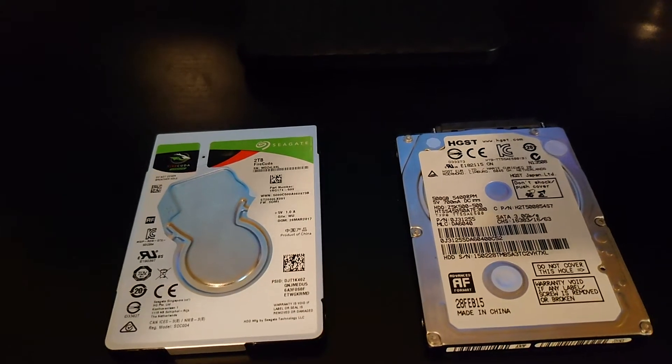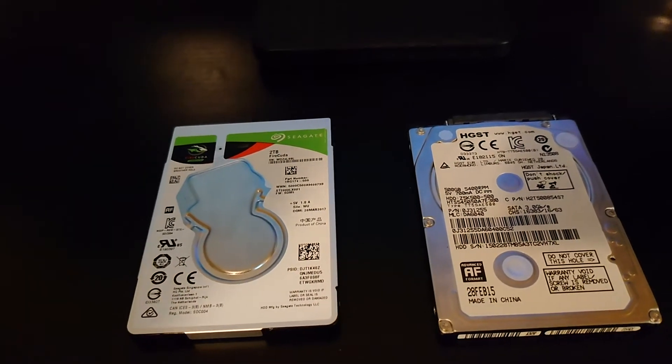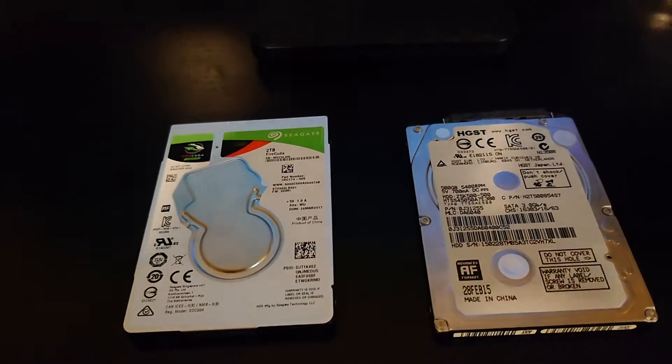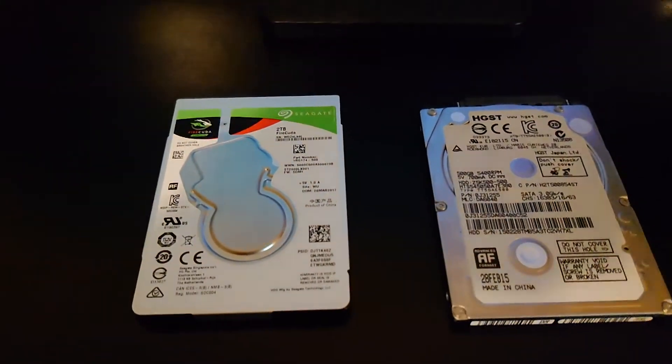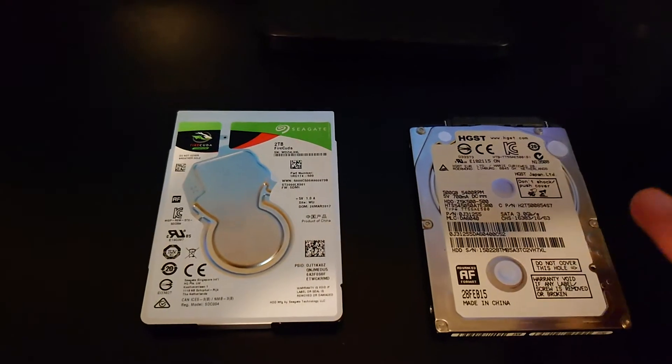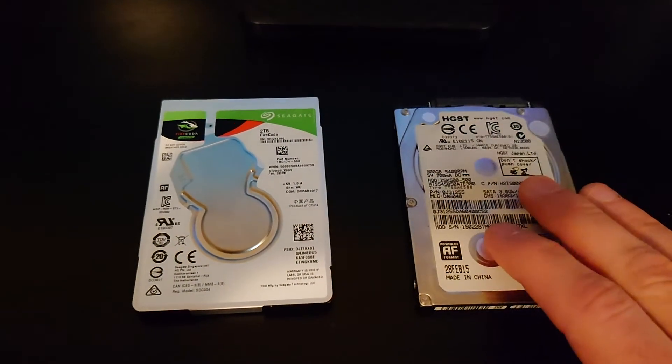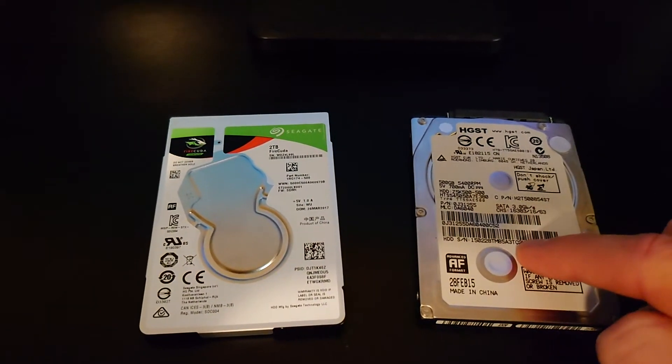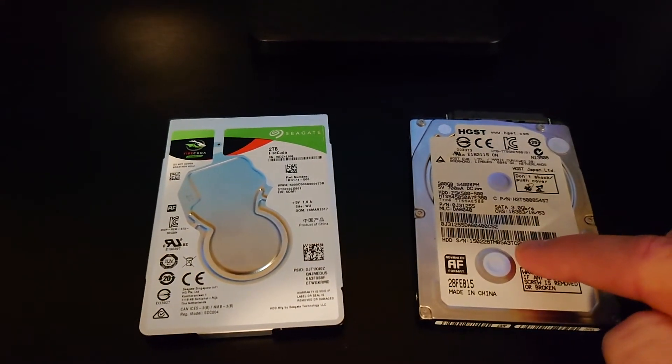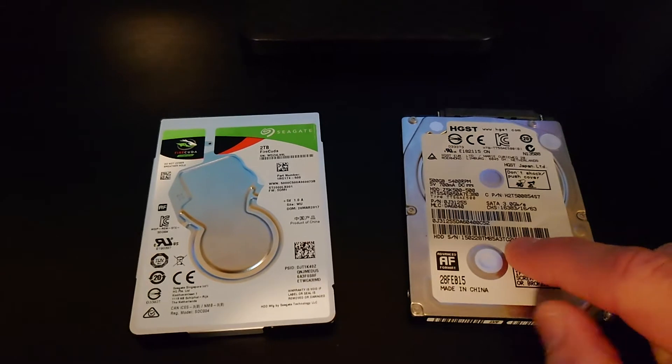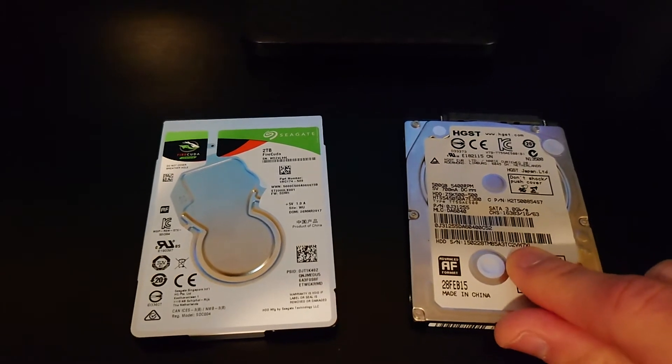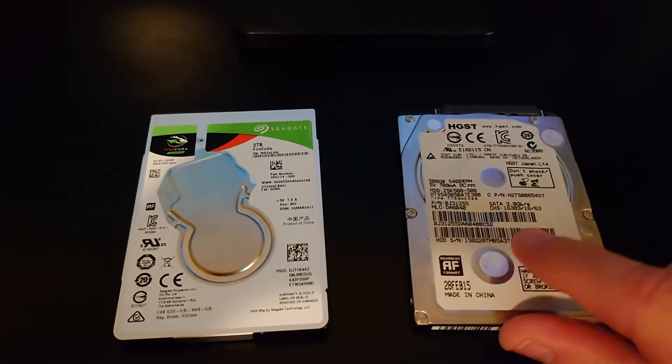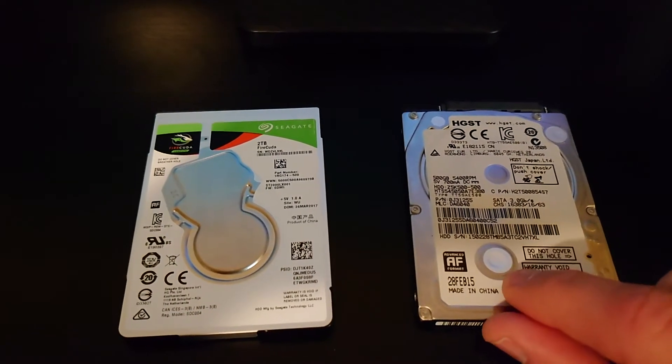So let's take a look at what we're working with. Here on the right I've got my original PlayStation 4 hard disk drive, 500GB, 2.5 inch SATA drive.